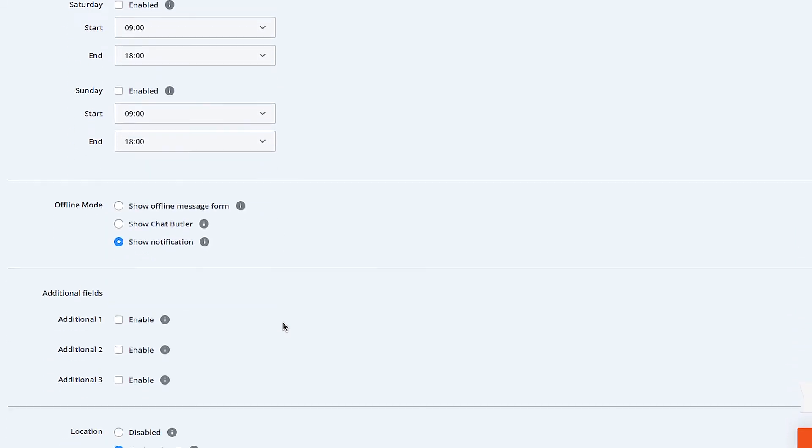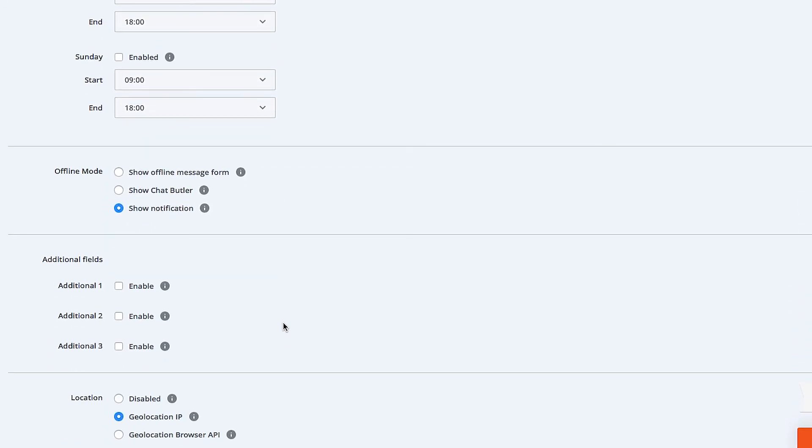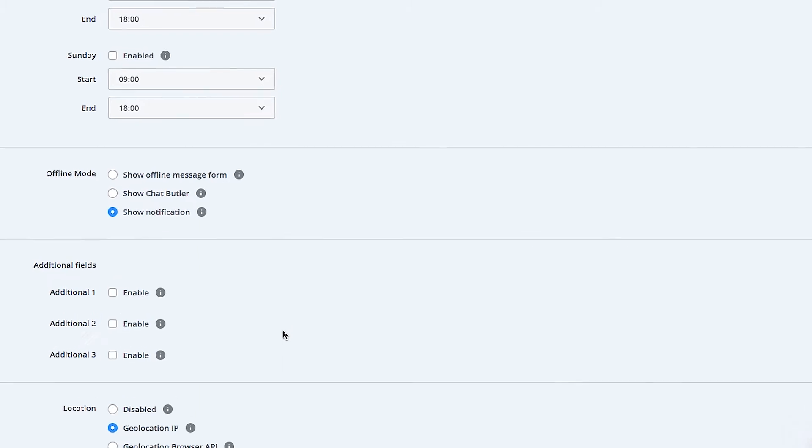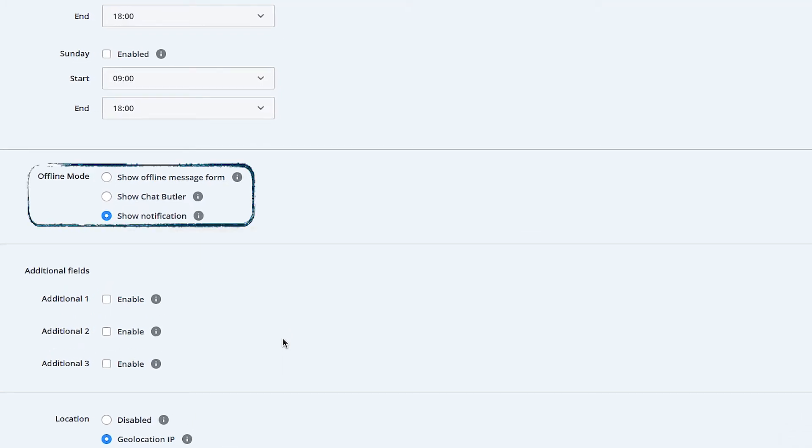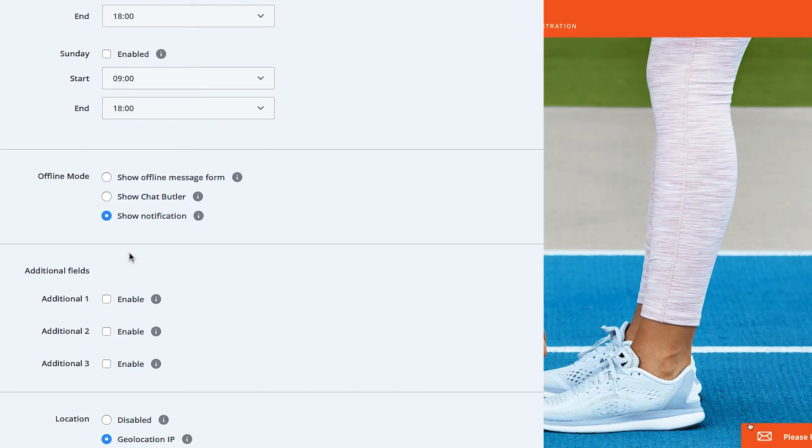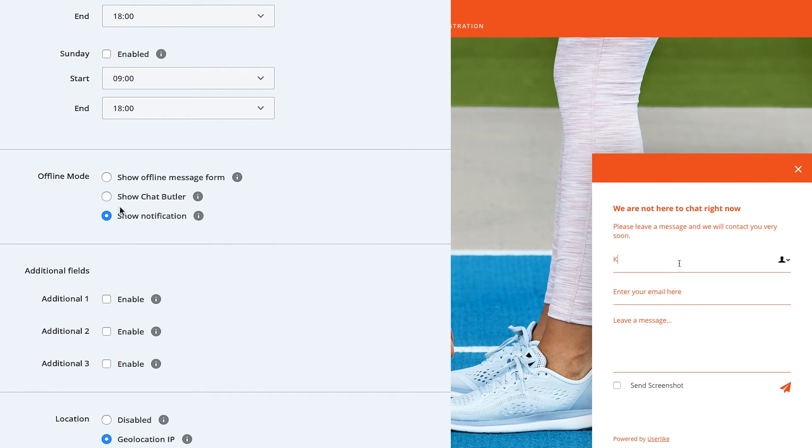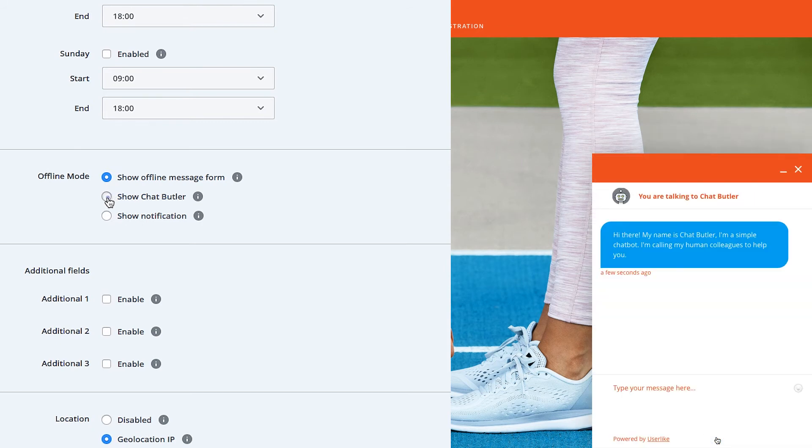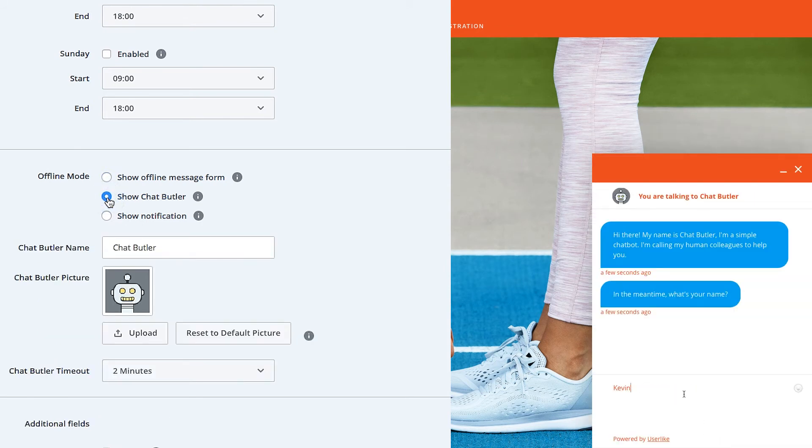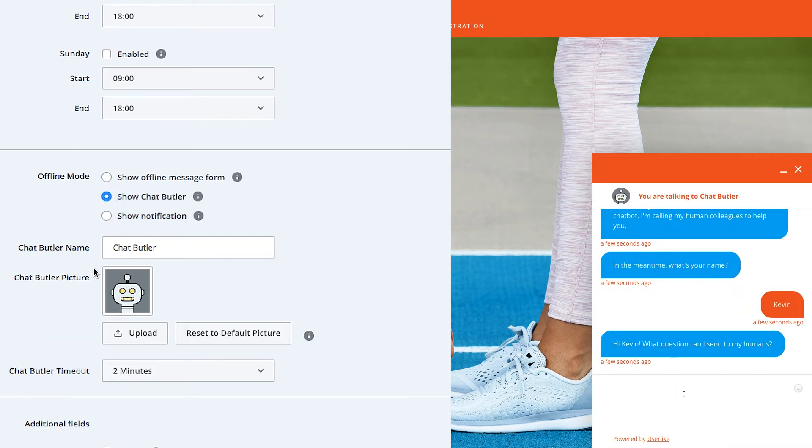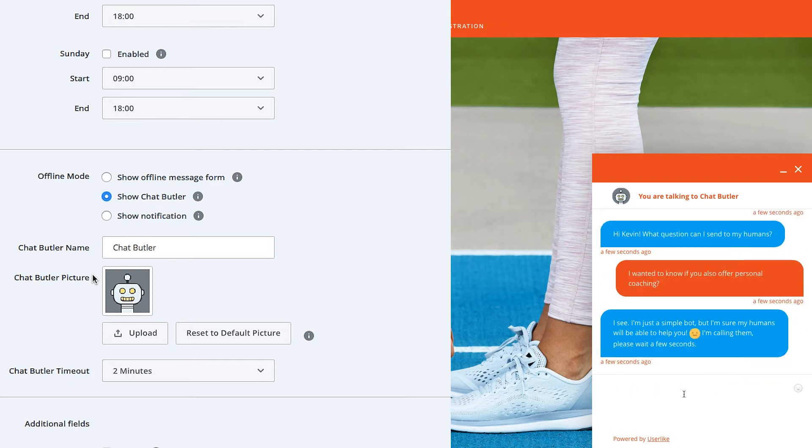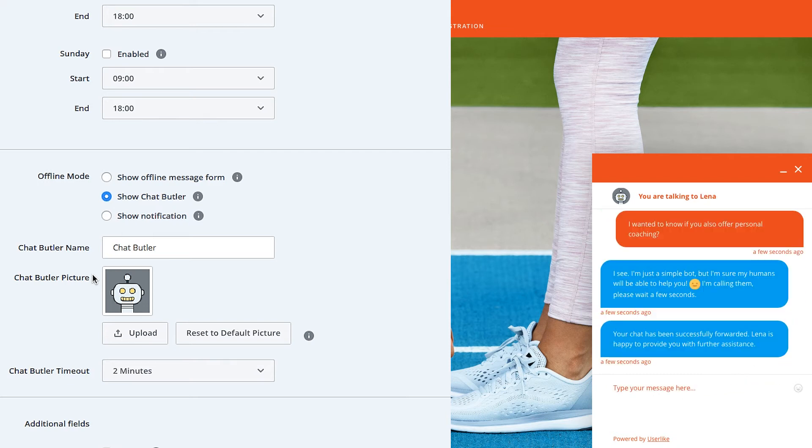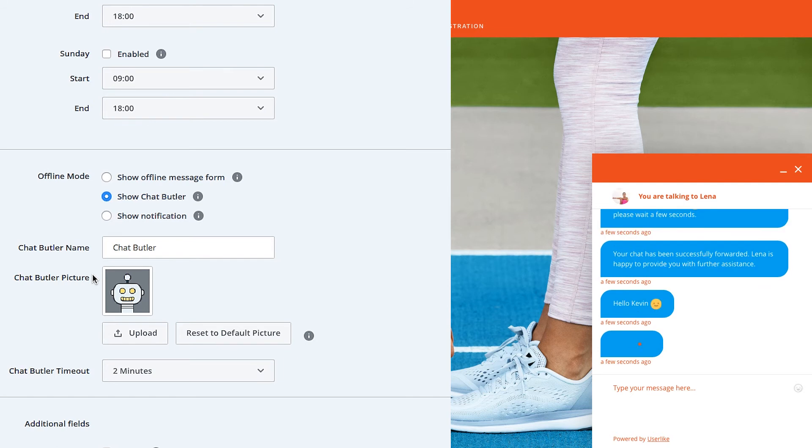If you don't want to hide your chat button, but let your web visitors know that you're currently offline, you can choose between a few offline modes. By displaying the offline form, you can answer the request later via email. Or use our friendly chat bot. Chat Butler greets your web visitors and collects their questions, while notifying your operators to come online. Learn more about how to set up Chat Butler in our dedicated video.